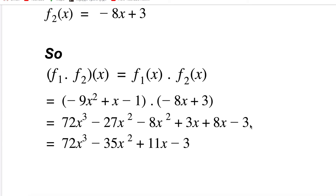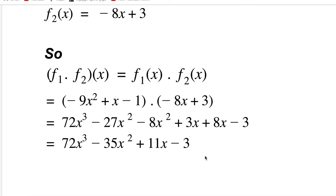When you multiply negative 1 by anything, it just flips the sign. Now simplify by combining like terms: 72x³ stays as is; −27x² − 8x² = −35x²; 3x + 8x = 11x; and −3 stays. So the final answer is 72x³ − 35x² + 11x − 3.